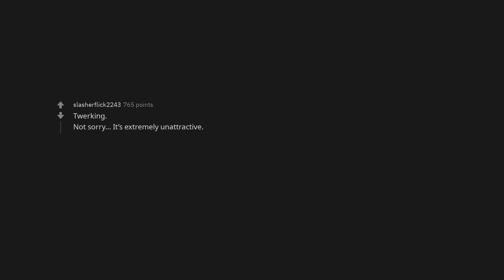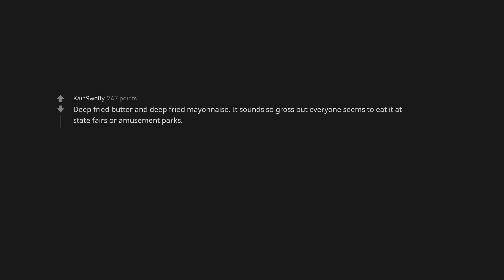Twerking. Not sorry. It's extremely unattractive. Boiled okra. Okay this is a special southern answer to this question. Deep fried butter and deep fried mayonnaise. It sounds so gross but everyone seems to eat it at state fairs or amusement parks.